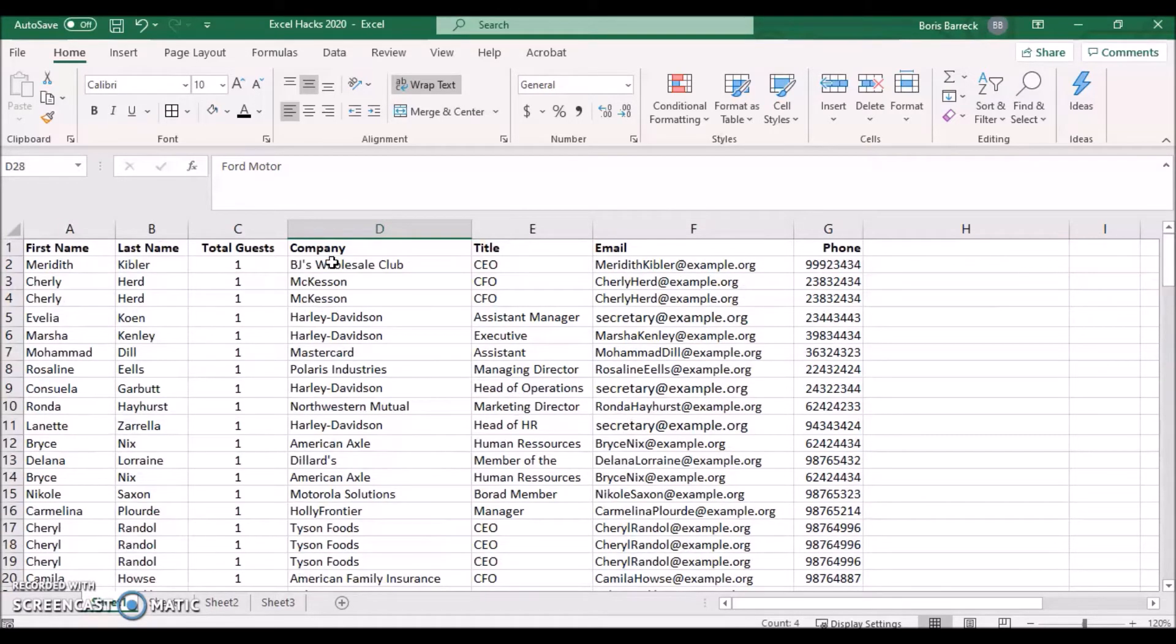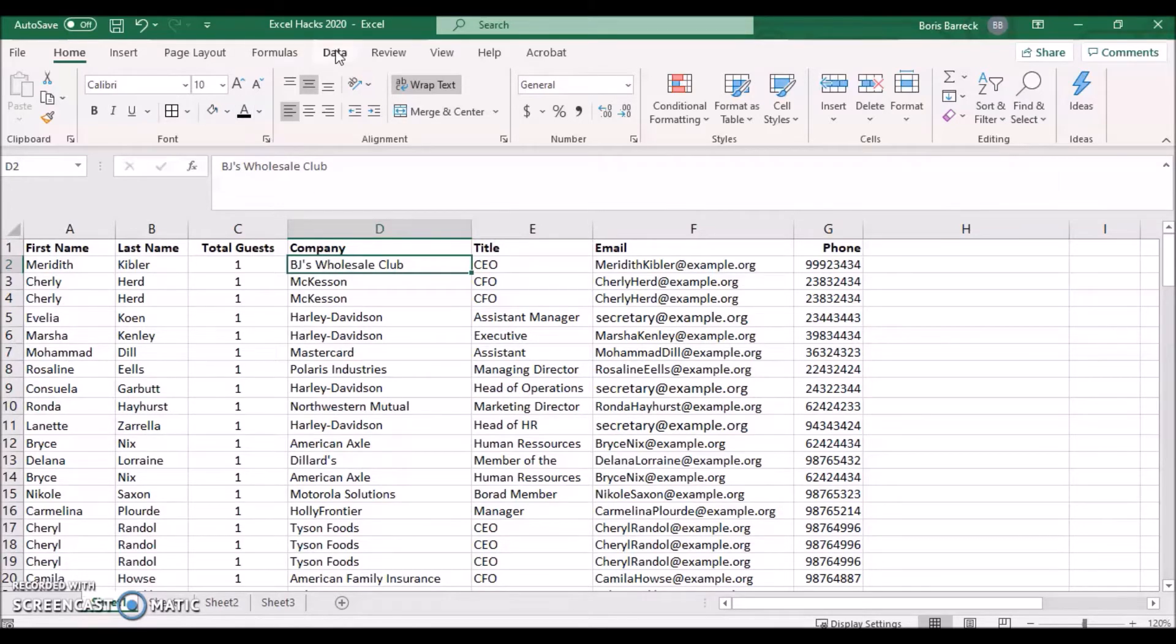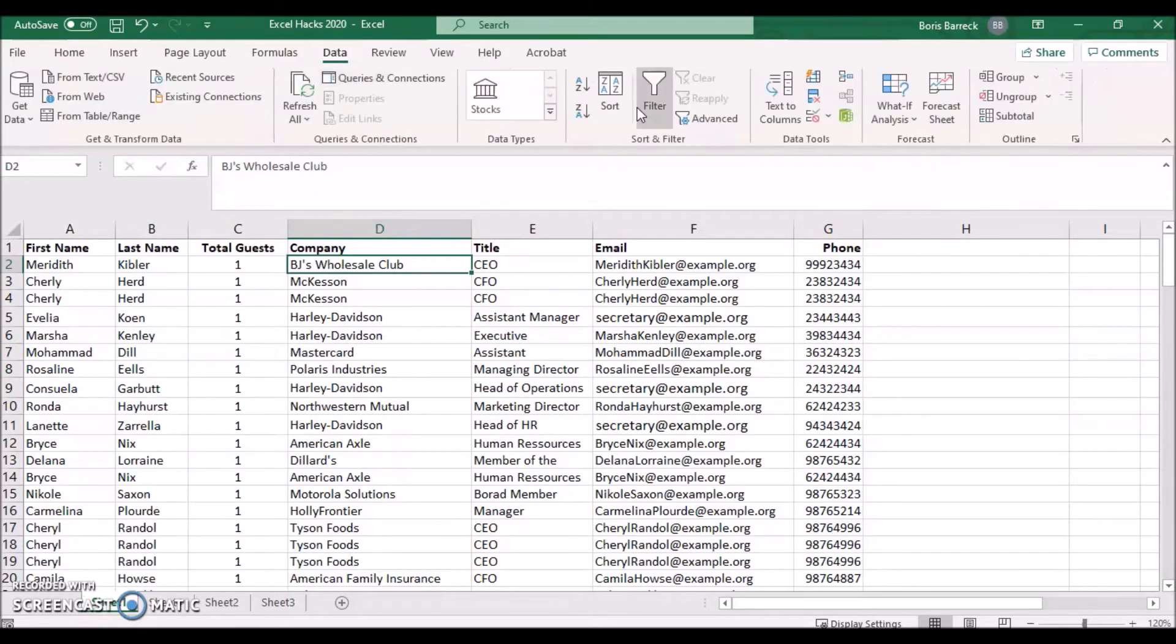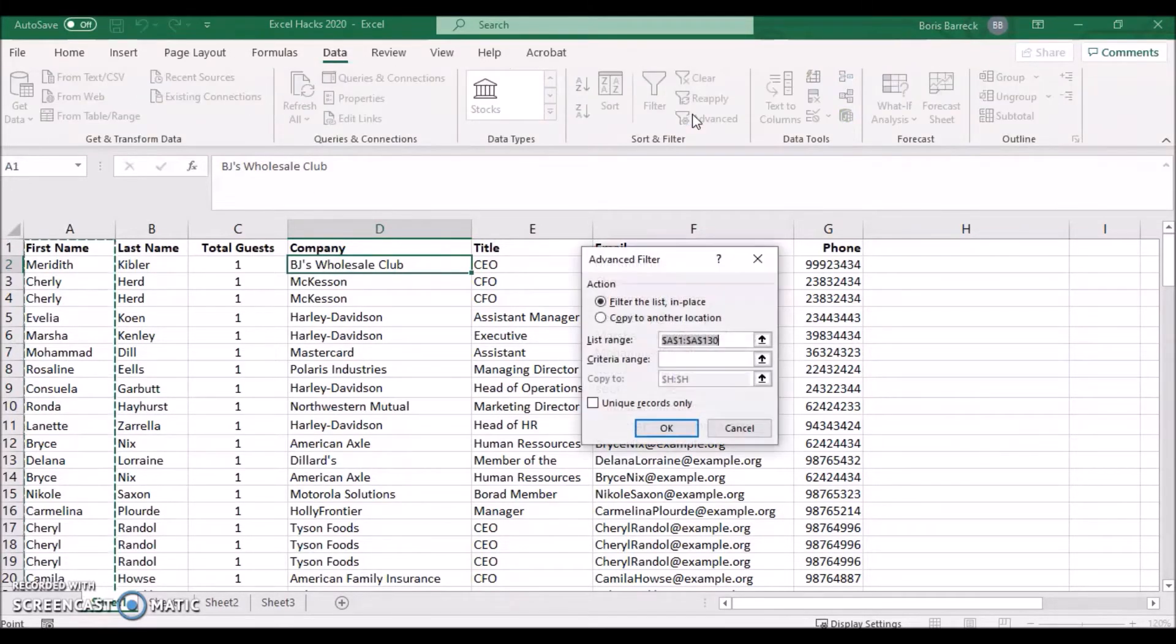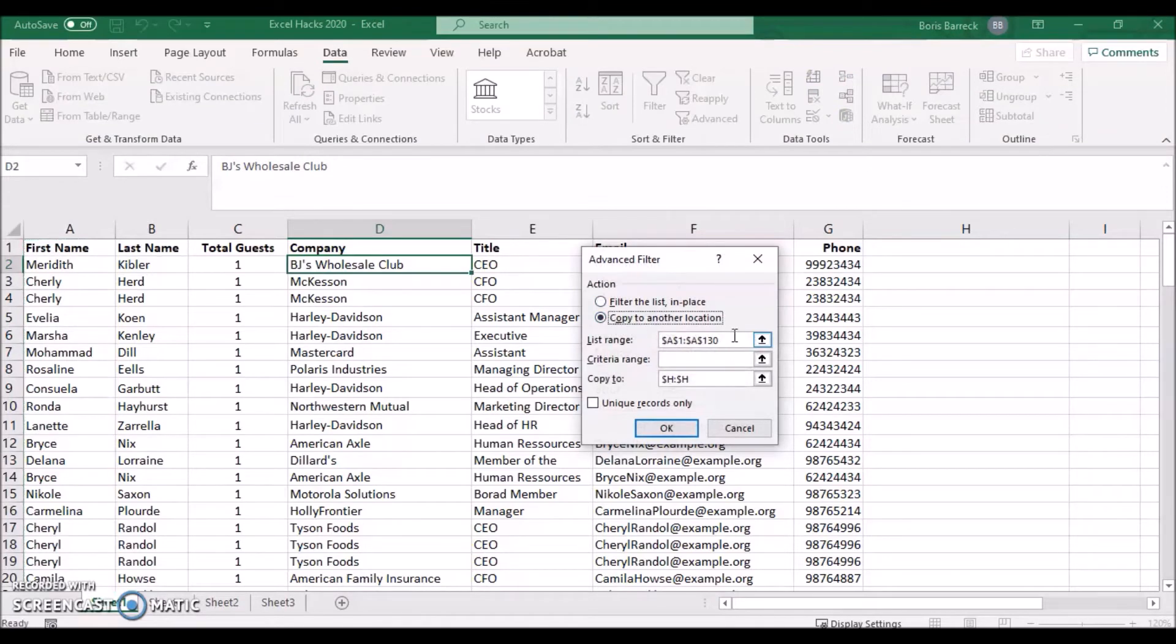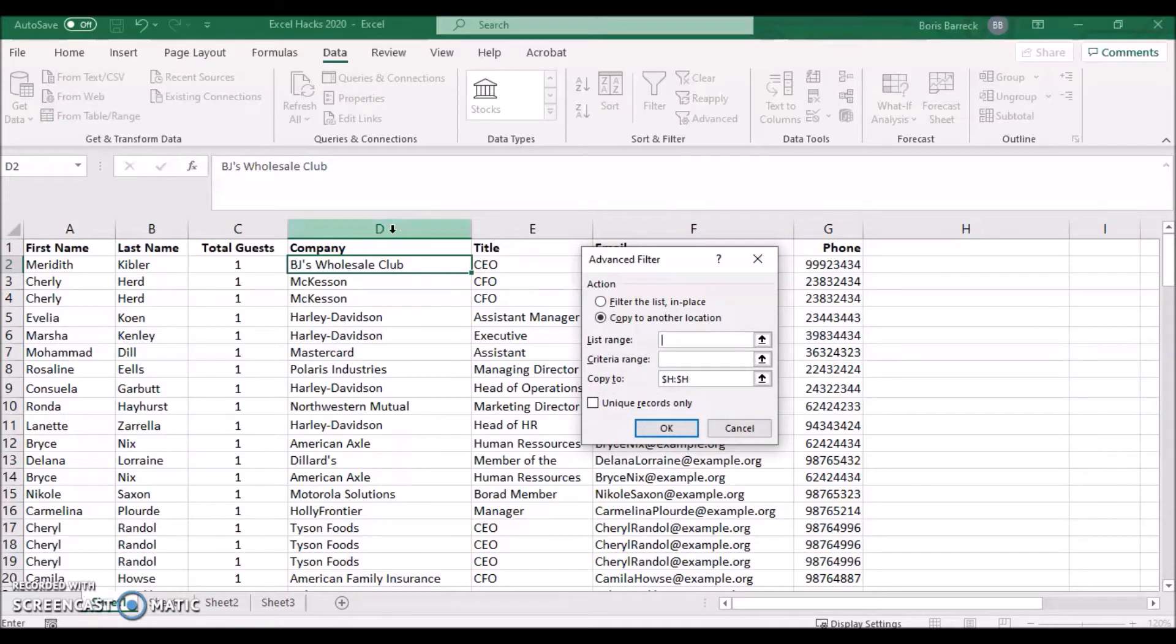To do so, click on the data tab and on the advanced button in your sort and filter section. Choose copy to another location. Define the list range. In our case, we select the D column which includes the company names.